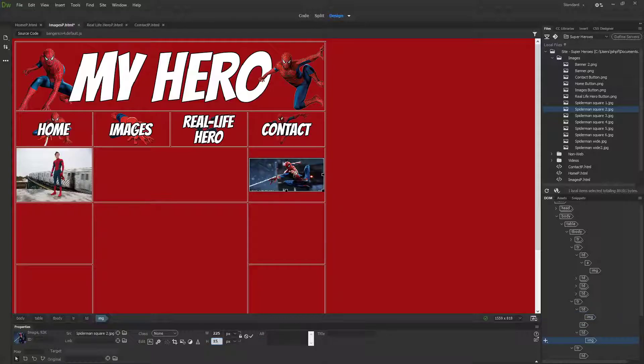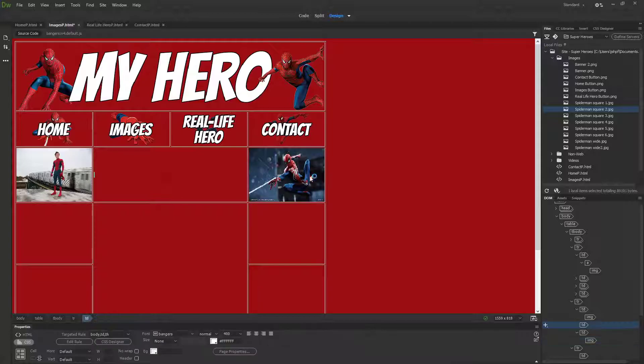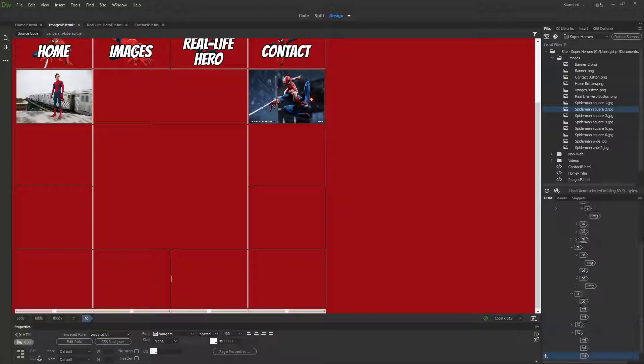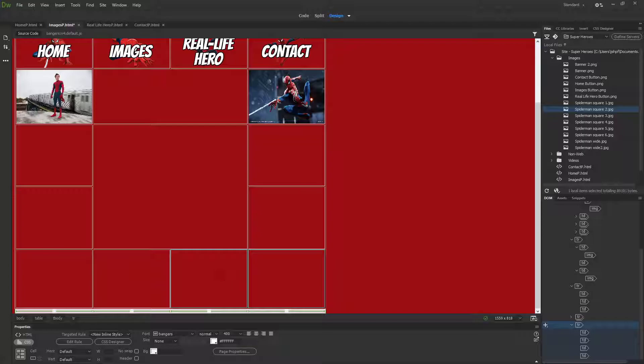Resize this so that it doesn't break my website. Now we know the width is 225 and the height I want to be the same height as this one here.